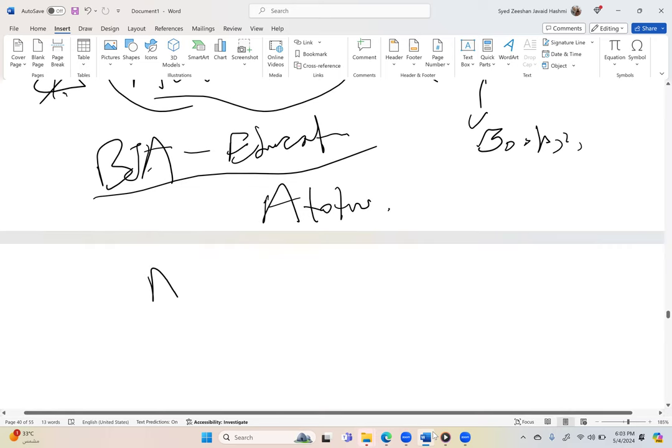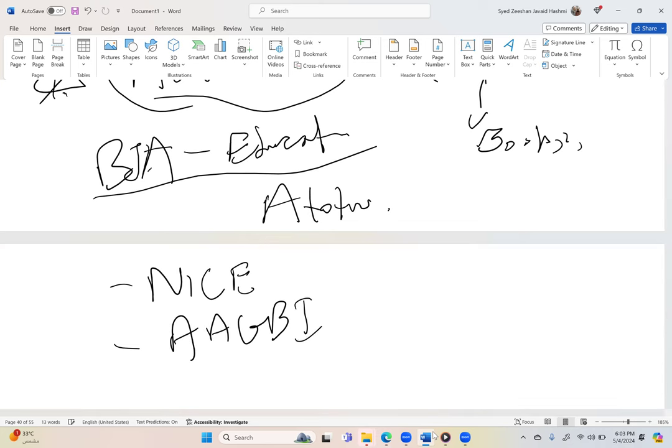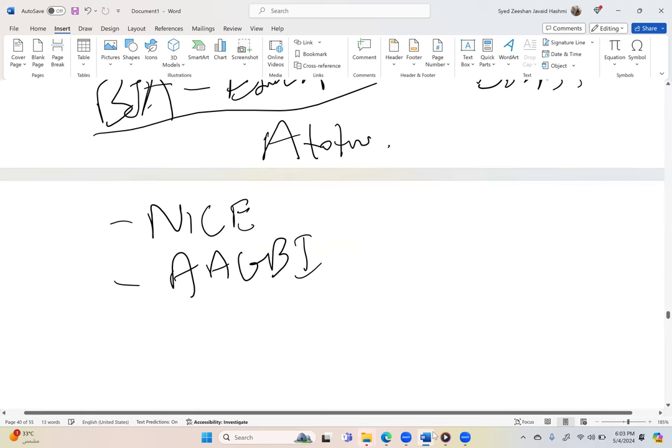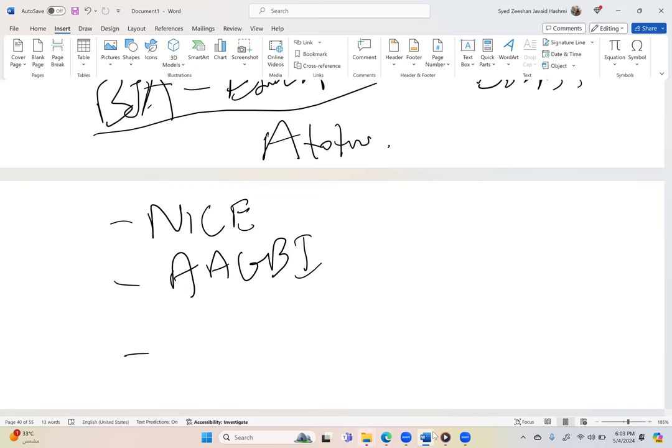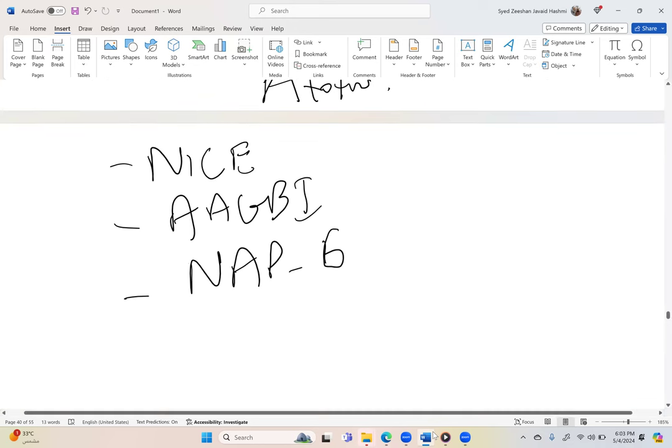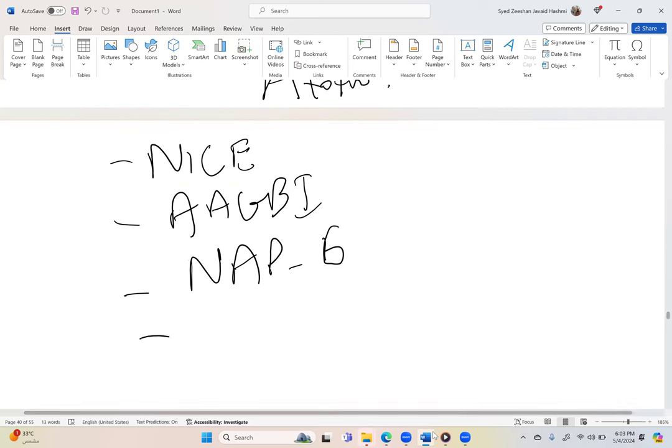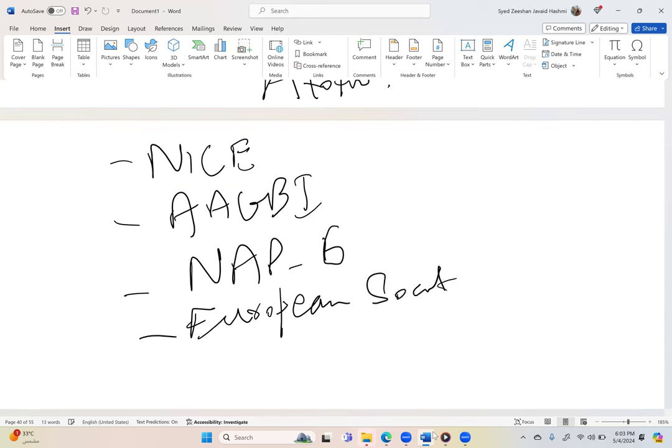There are certain guidelines which they follow, like NICE guidelines, AAGBI guidelines. You need to have a look what is written there. Then they have some audits like National Audit Project, you will find one to six. Then there are certain European Society guidelines - European Society of Cardiology, et cetera. It will depend on the topic.